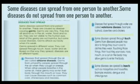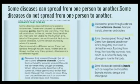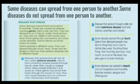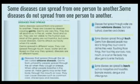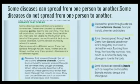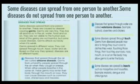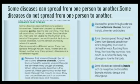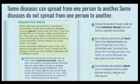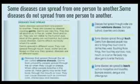Fourth, some diseases are spread by insects such as mosquitoes and houseflies. Examples are malaria, dengue, and chikungunya. So diseases that spread from one person to another can be of four types: airborne diseases, waterborne diseases, diseases that spread through touch, and diseases that spread through insects.